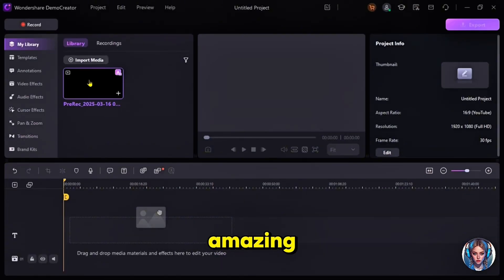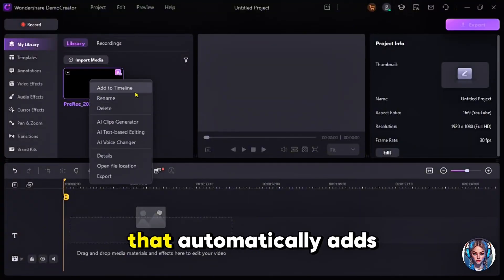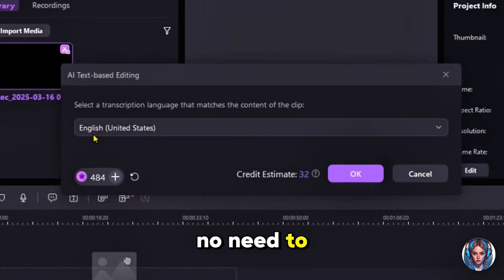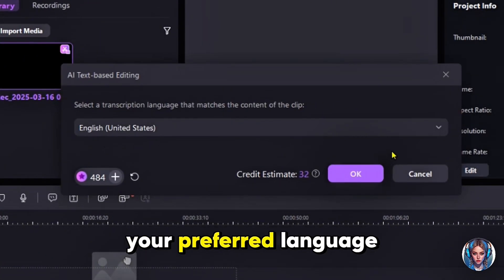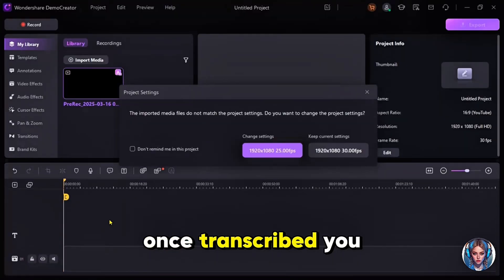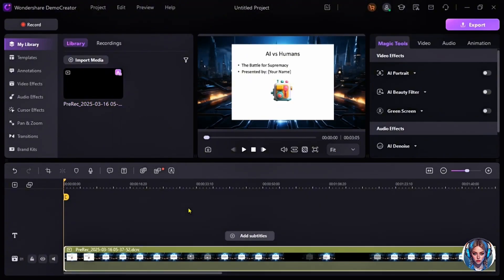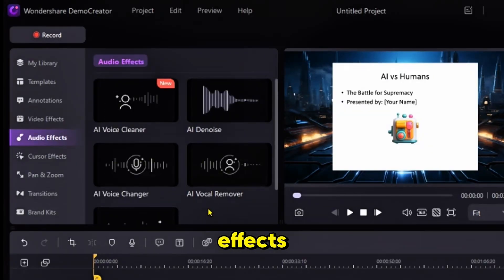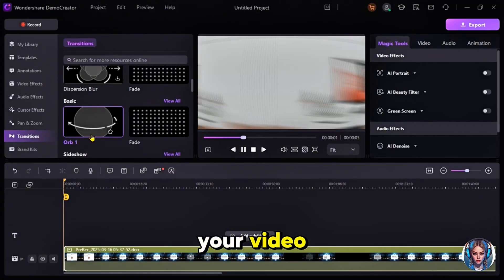Here's something amazing: Demo Creator has an auto-transcribing feature that automatically adds subtitles to your presentation — no need to manually type captions. It does everything for you. You can choose your preferred language, and once transcribed, you can export it to the timeline for further editing. You can also choose from a variety of video effects, audio effects, cursor effects, pan and zoom effects, and transition effects to add a polished touch to your video.